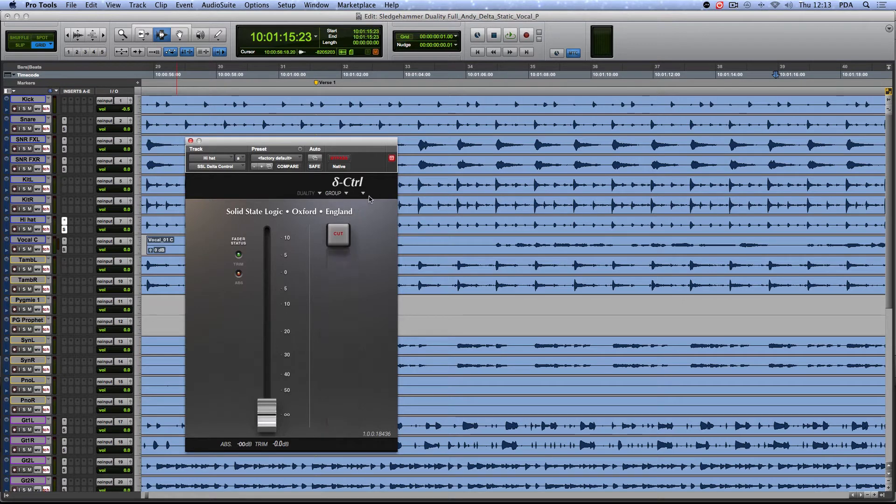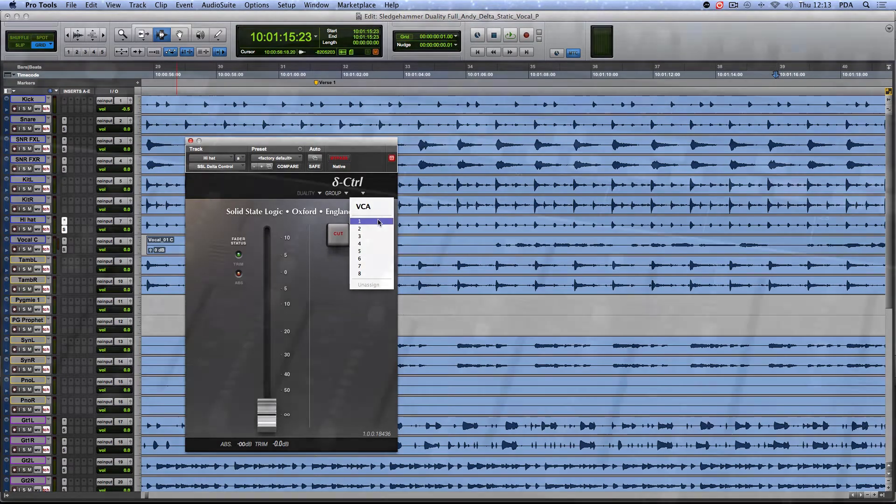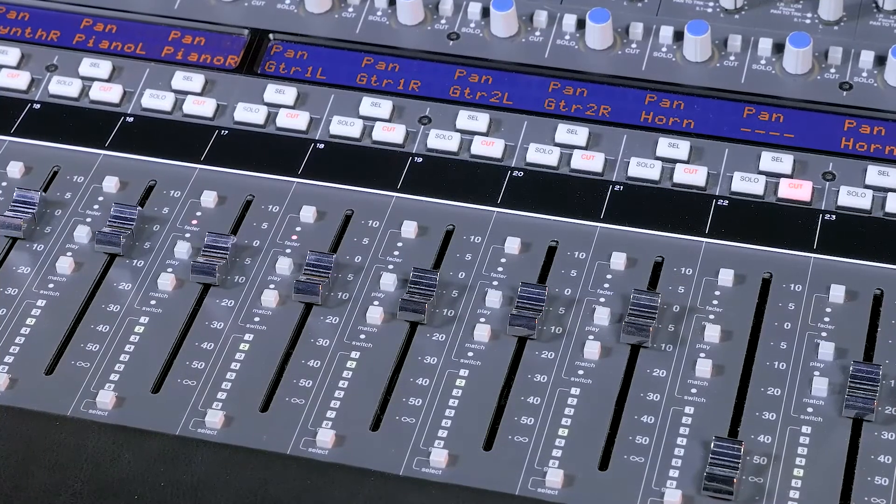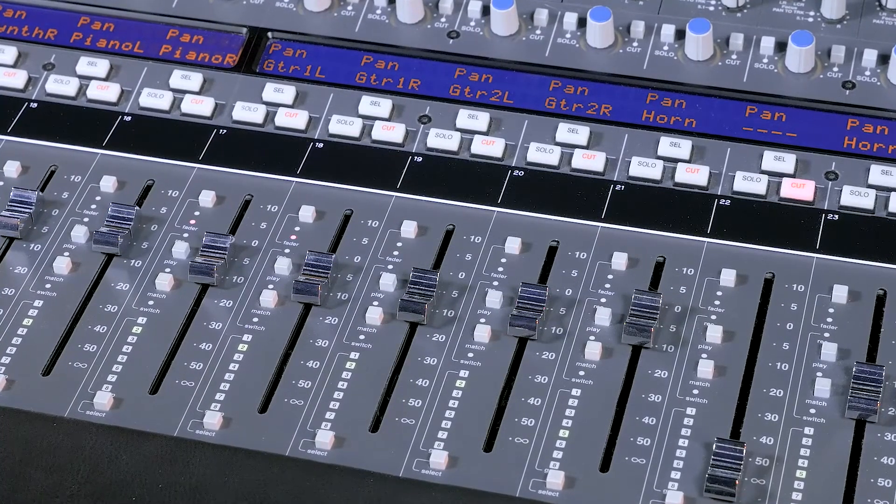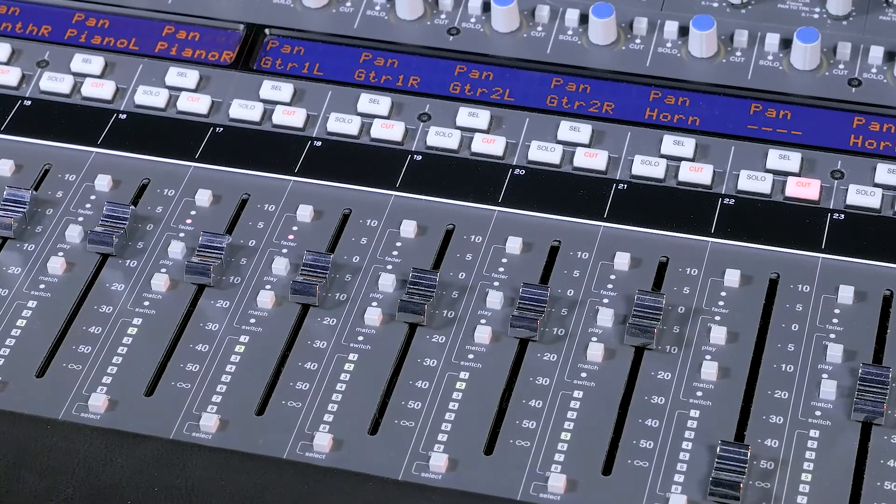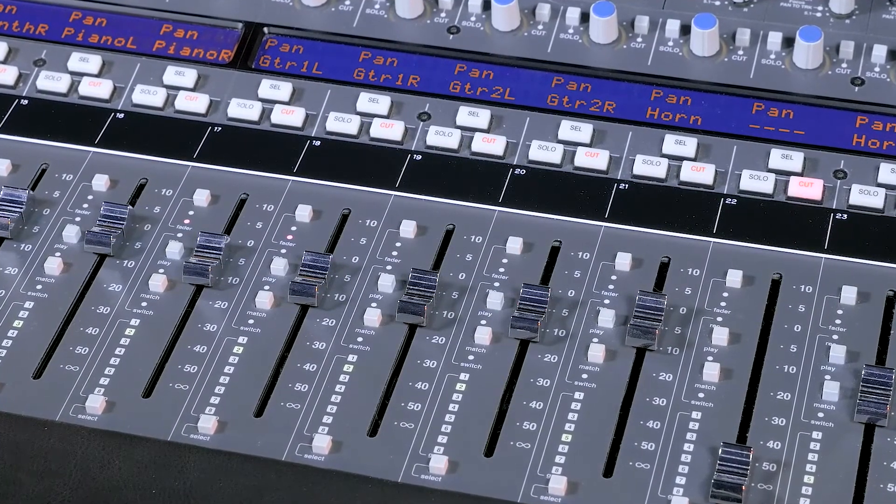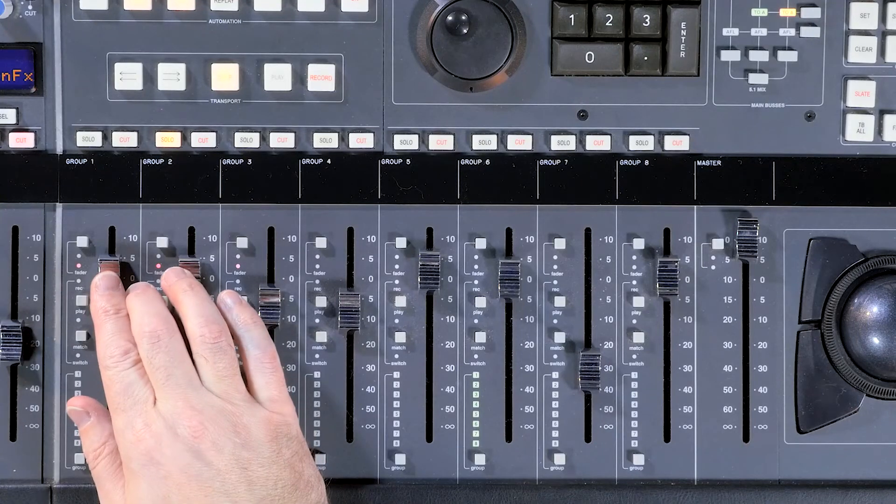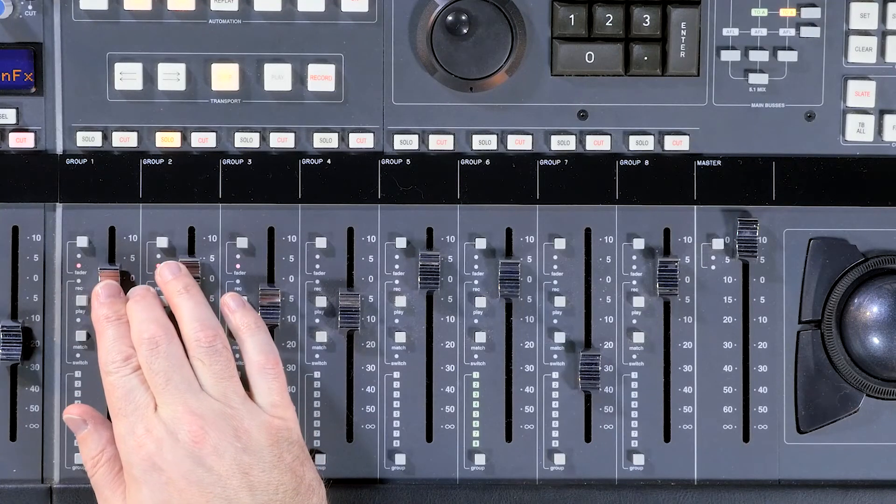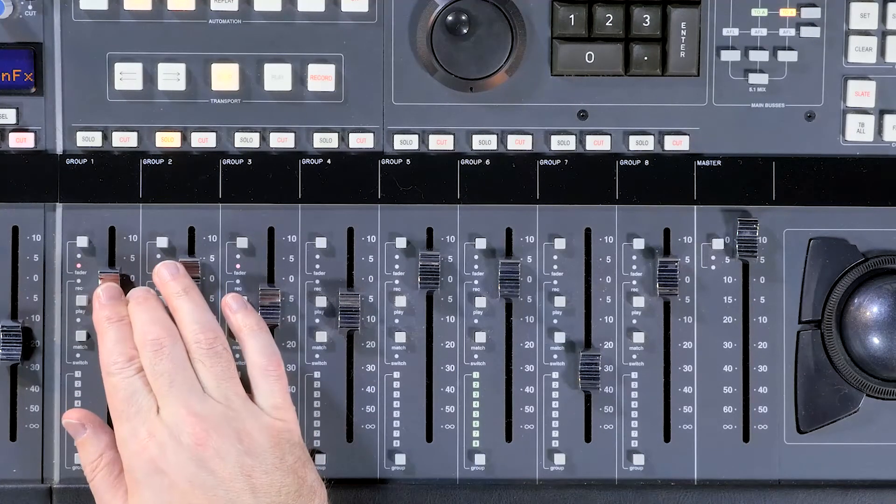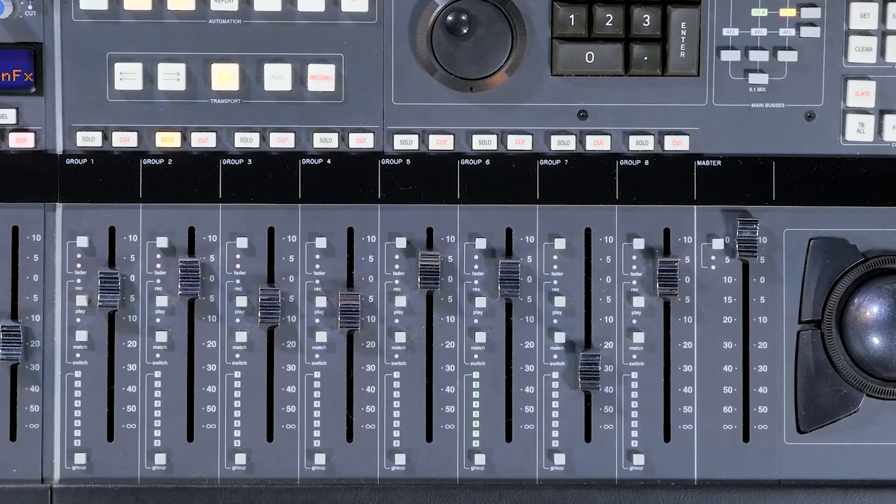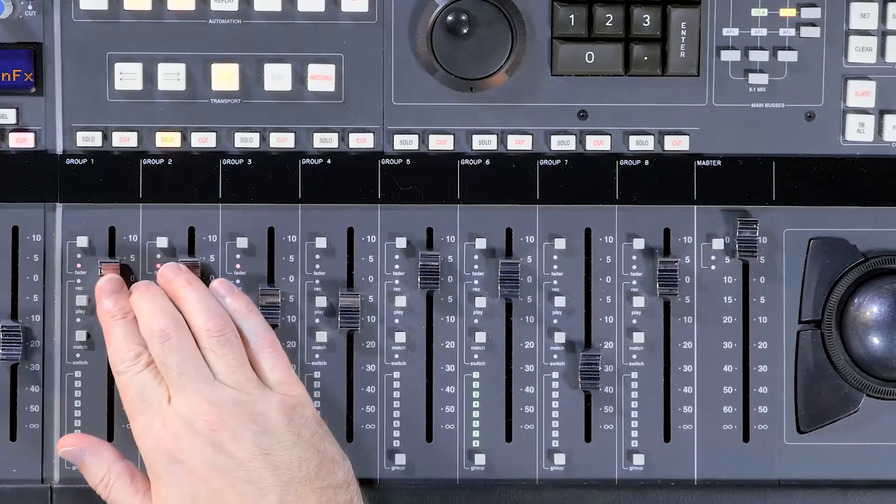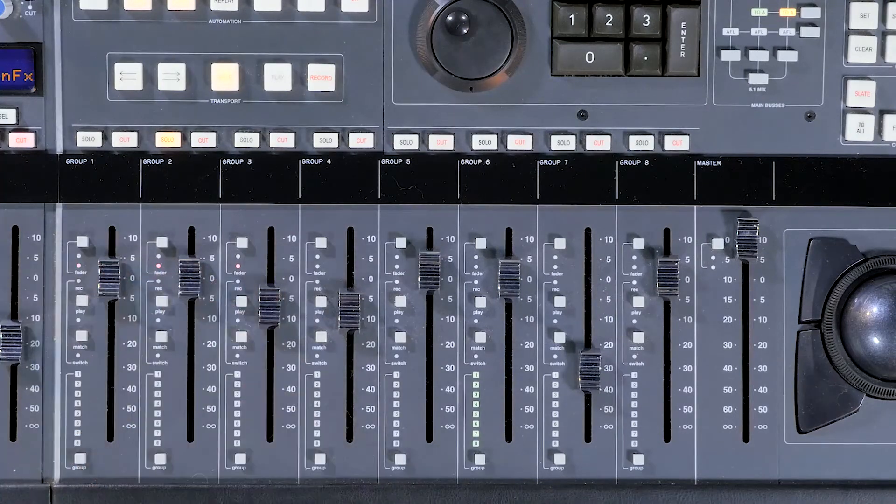Again, this can be positioned anywhere in the DAW session. Delta Control uses a true VCA style of group automation. With VCA style grouping, the level of the faders assigned to that group are summed with the position of the group fader itself, to give the overall dB level for that channel.